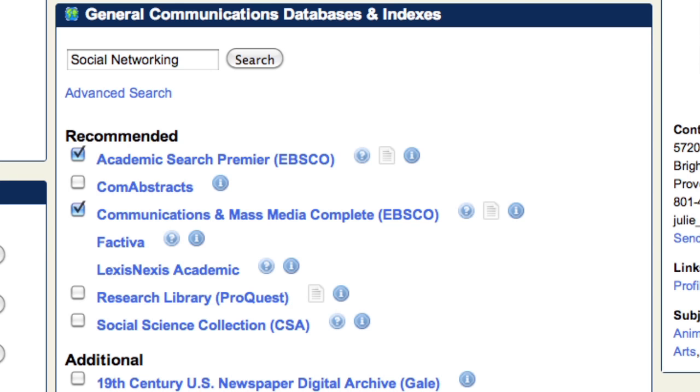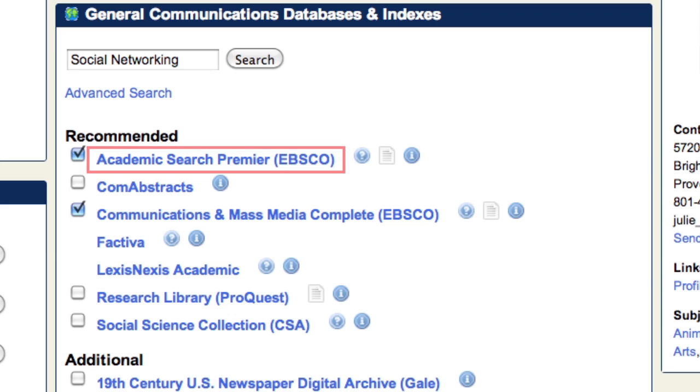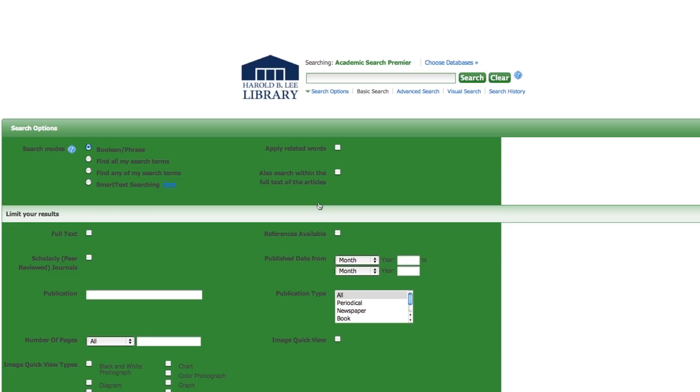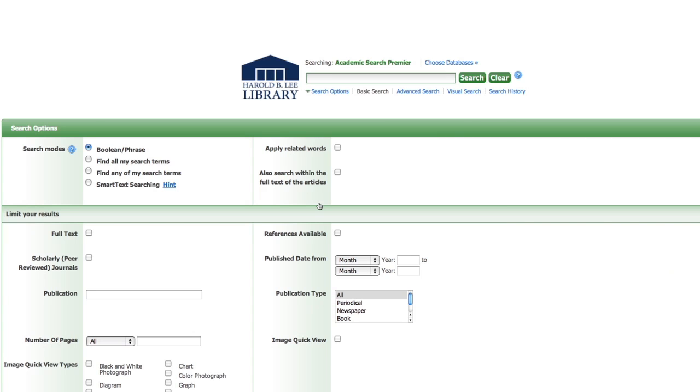For more in-depth searching and to take advantage of each database's search capability, we recommend clicking directly on the database title that you want to search.